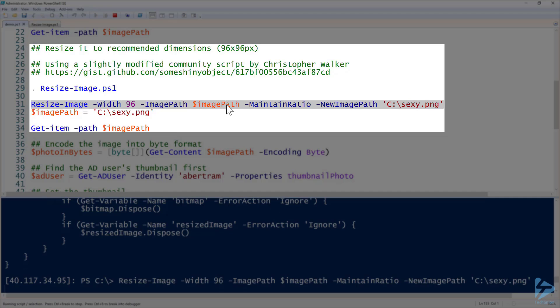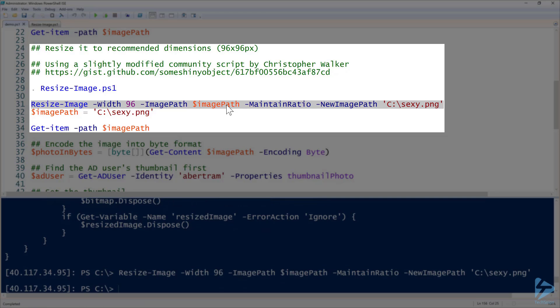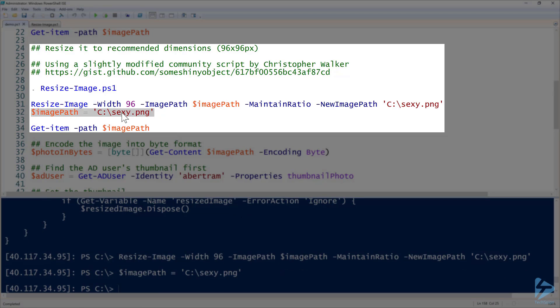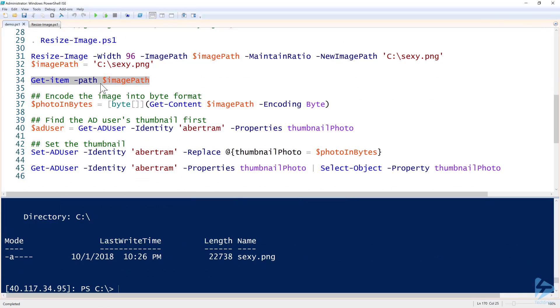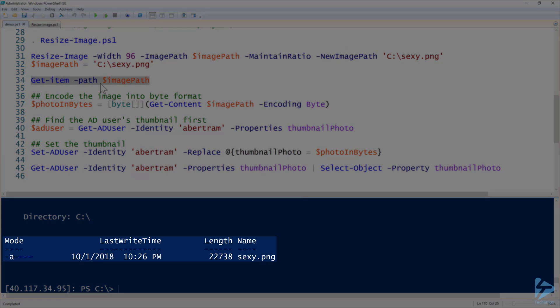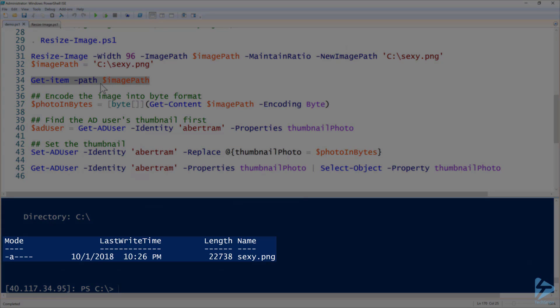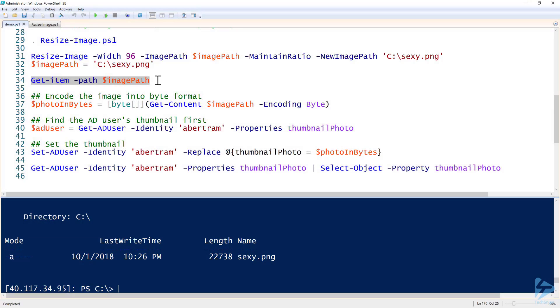Now we have a 96 by 96 image called sexy.png. I will check and see that's there. Yep, it is there.